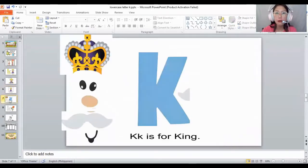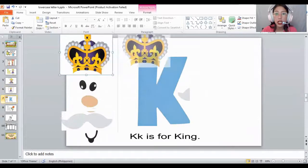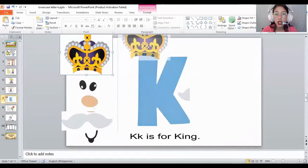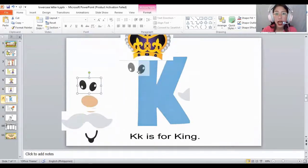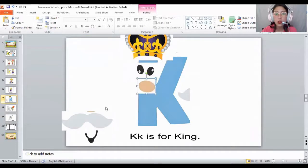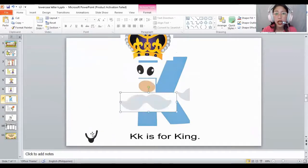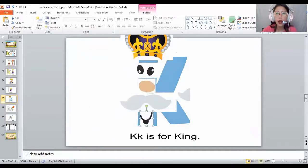How about let's make the king. The king needs a crown, eyes, a nose, a beard, and also a mouth. This is a king. The king is for king.